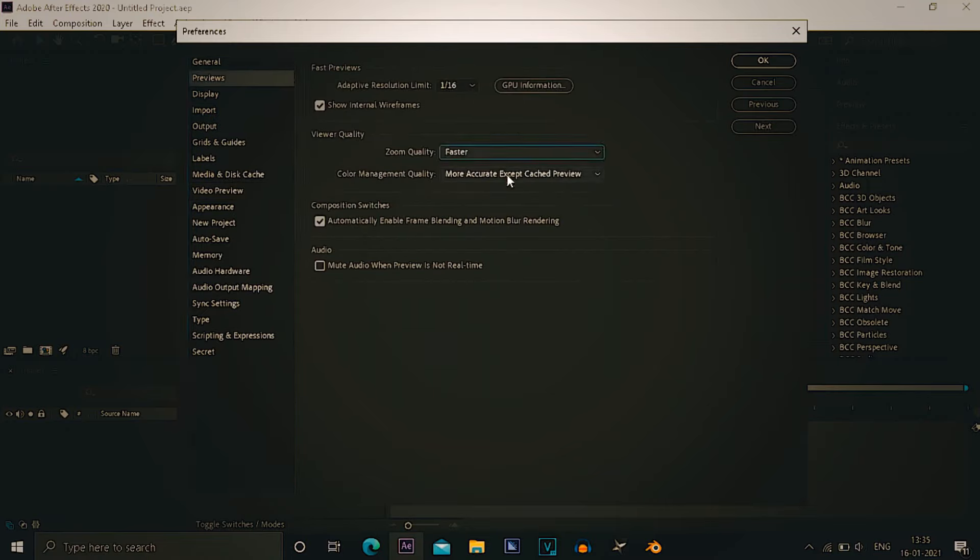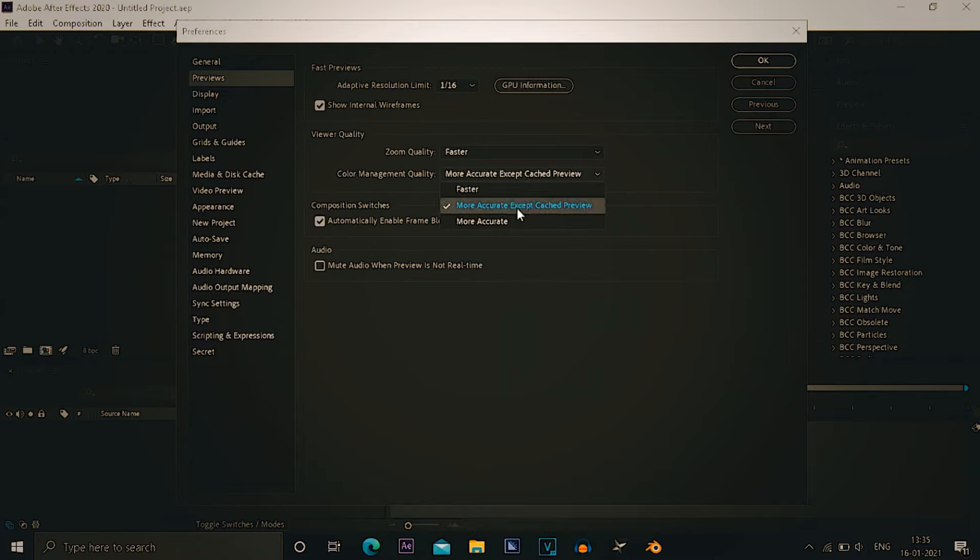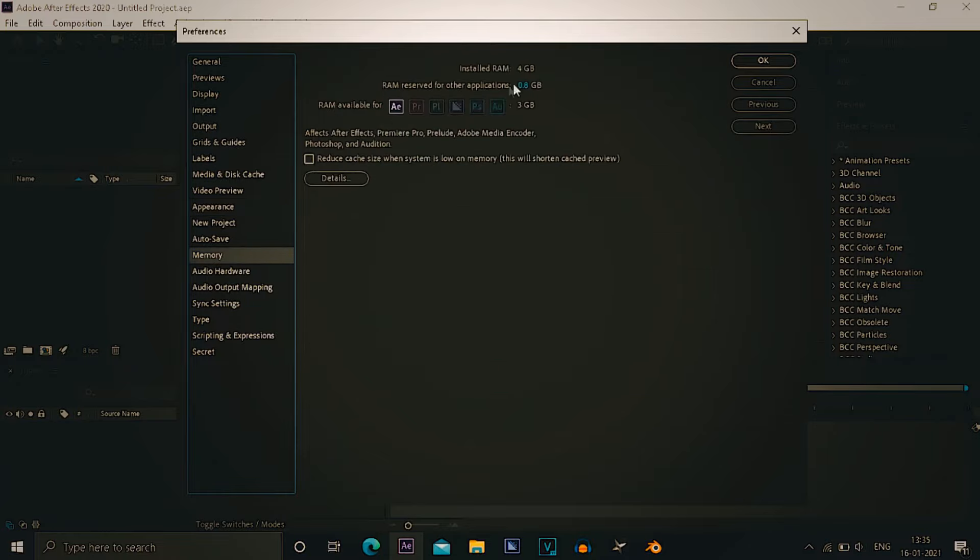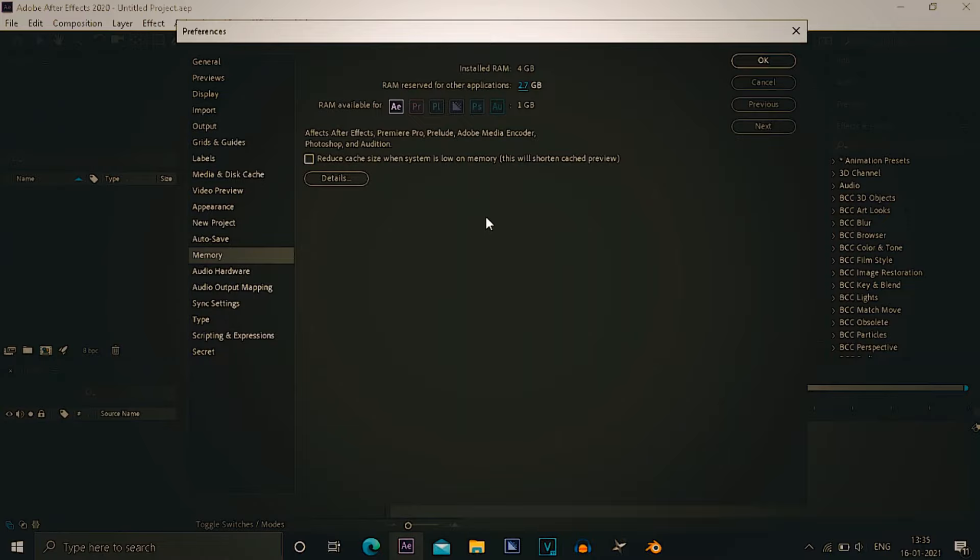Then go to previews, adapted resolution limit to 1 by 16, zoom quality to be faster, color management quality to be faster. Then go to your memory. In here this is one of the most amazing thing I tried. RAM reserved for other applications, get it to the max as possible. So in my case it's 2.7 GB here, better let me explain that to you.